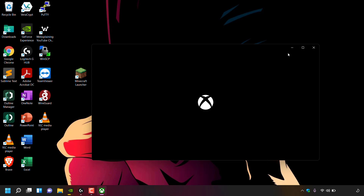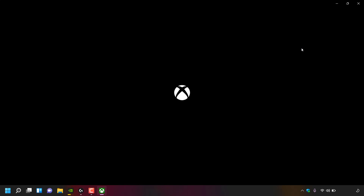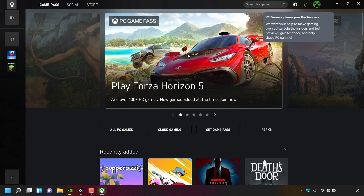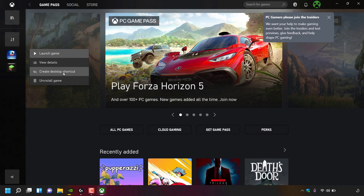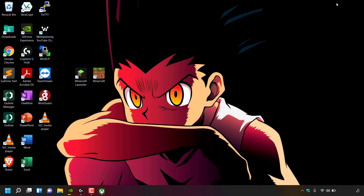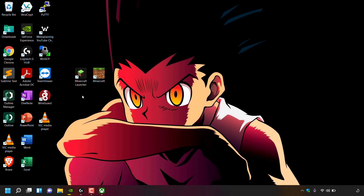Once the Xbox app has opened, maximize the window. On the left-hand side you can see the Minecraft Launcher icon for the new launcher. To create a desktop shortcut, simply right-click on this icon and left-click on 'Create desktop shortcut.' If you minimize the Xbox app you can see the new Minecraft Launcher icon has replaced the older version on your desktop.